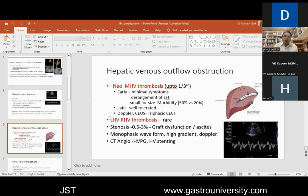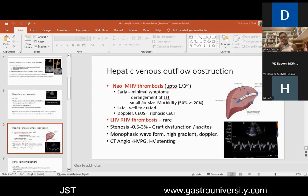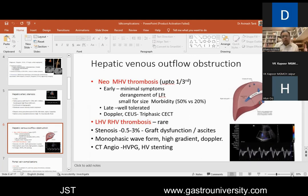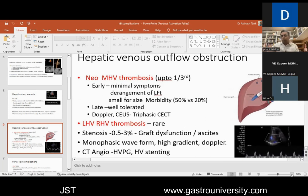The next complication very specific to LDLT is neo-MHV thrombosis. In right-lobe grafts, for donor safety, we generally don't take the MHV with the graft. The segment 5 and segment 8 veins are implanted into either native portal vein or a vein graft — cadaveric vein graft or PTFE. This neo-MHV can thrombose, and it is a fairly common problem — in three-month follow-up, up to one-third of them thrombose.